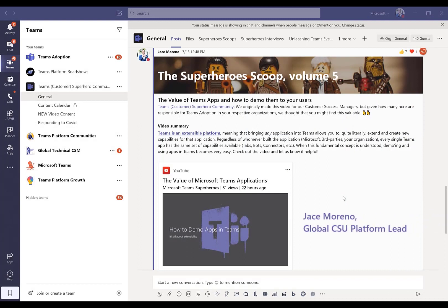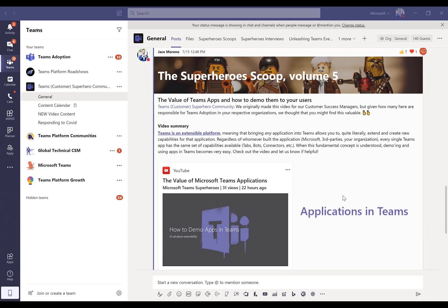Hello everyone, Jason Marino here, and I look after Microsoft Teams platform for our customer success group. I thought today we'd start our first video around applications in Teams with a bit of background on where to find applications in the first place and what's possible.